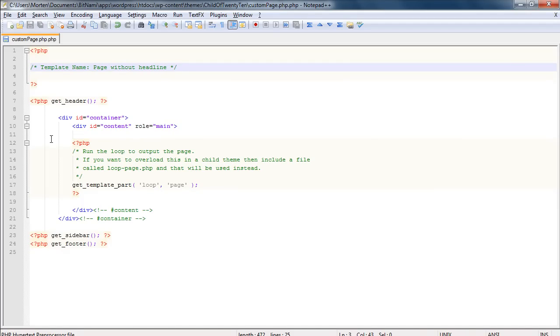And you can see it's being called down here, get_template_part loop. So if I want to make a change to that content, I need to get a hold of that information first. Now there's an easy way and a right way to do this.